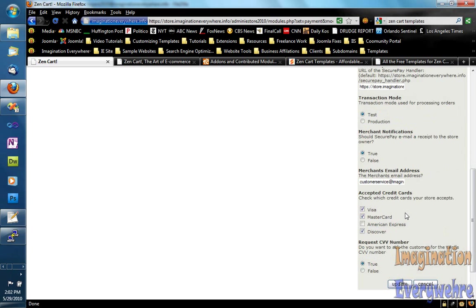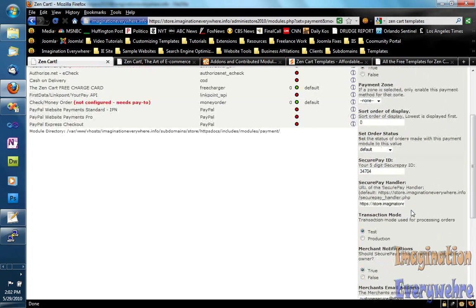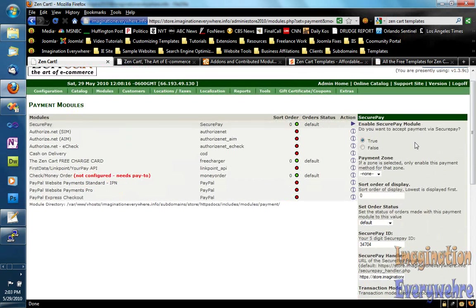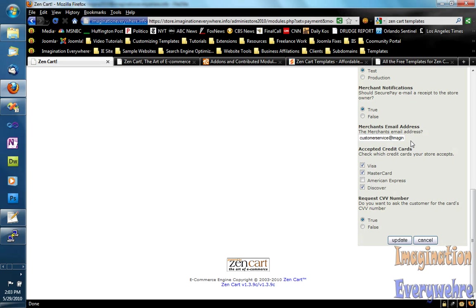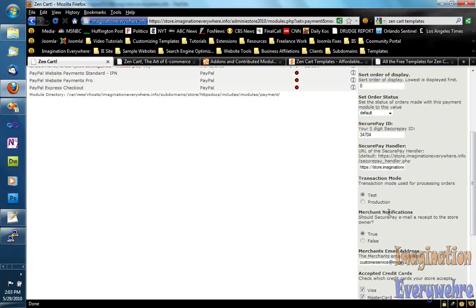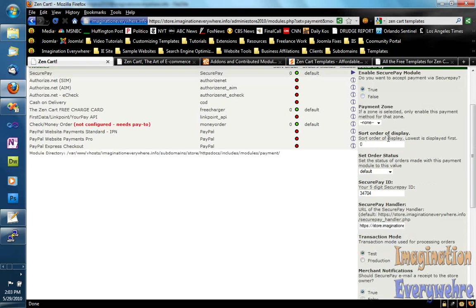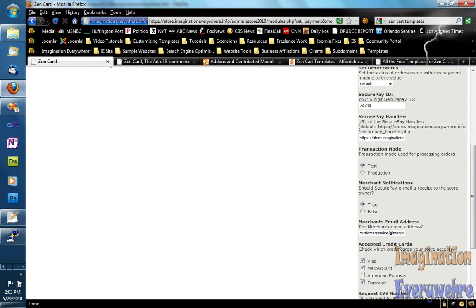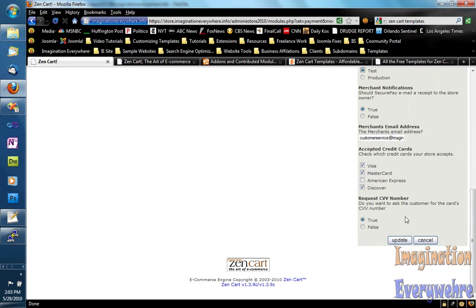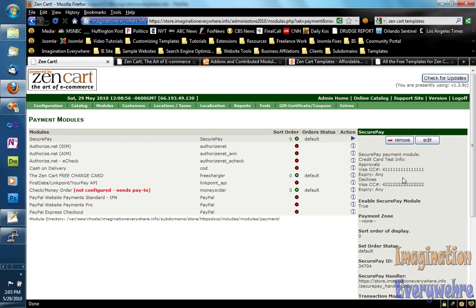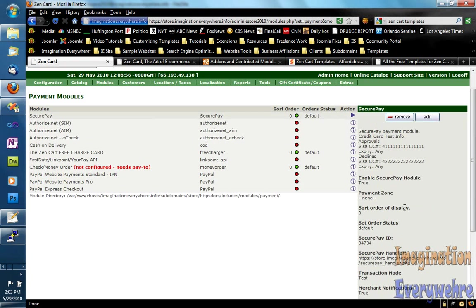After that you have to put in your information from your merchant account, which I'm not going to do because that stuff is proprietary. But as you can see it's pretty self-explanatory. You want to enable it and put it in test mode. Once you're in production and really taking credit cards, you can put in these fake numbers to test it. And that's as easy as installing the module.